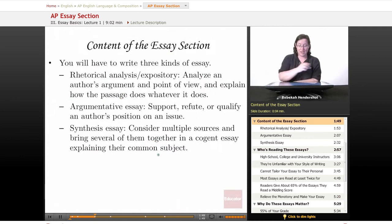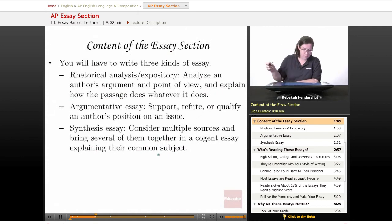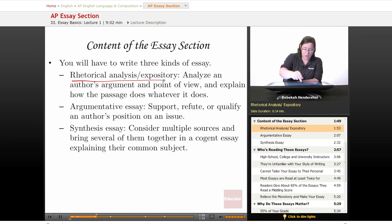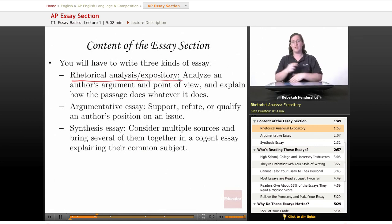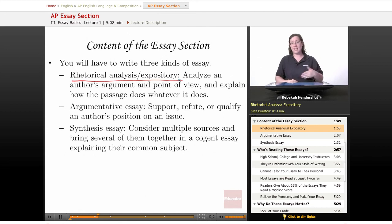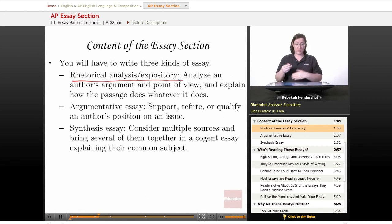So what kind of essays are you actually writing? First, you will have to write a rhetorical analysis or expository essay. Basically, you'll be given a passage and you'll have to analyze the author's argument and point of view, and explain how the passage does whatever it does — essentially, explain the argument to your reader.